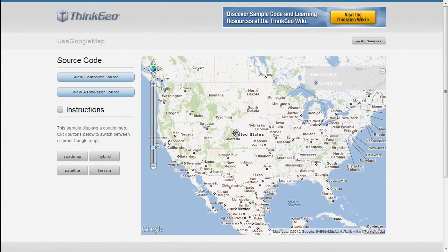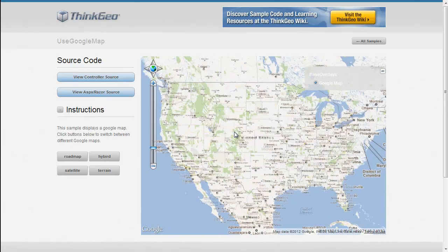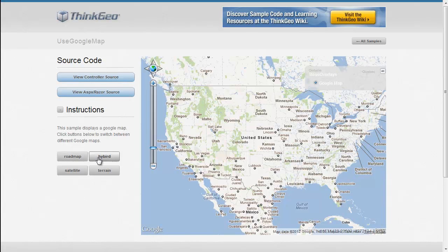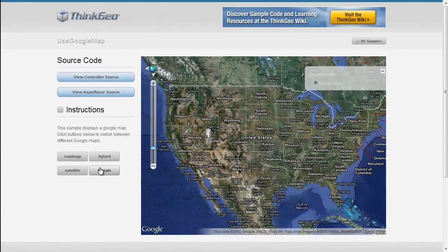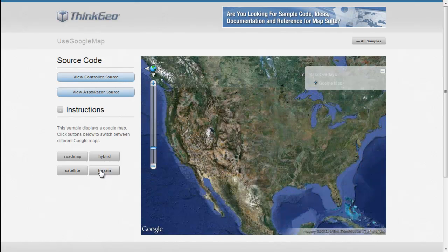As you can see from this sample, you can add Google Maps, zoom in, pan around, and then switch between the various map types that Google supports, such as hybrid, satellite, and terrain.